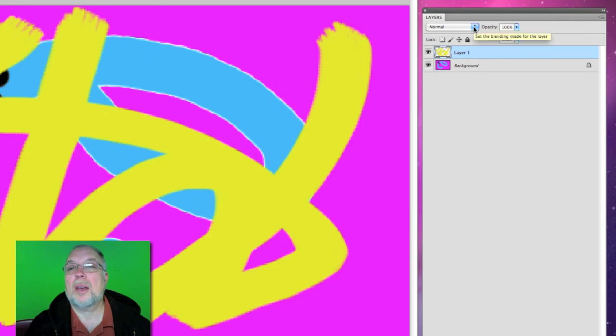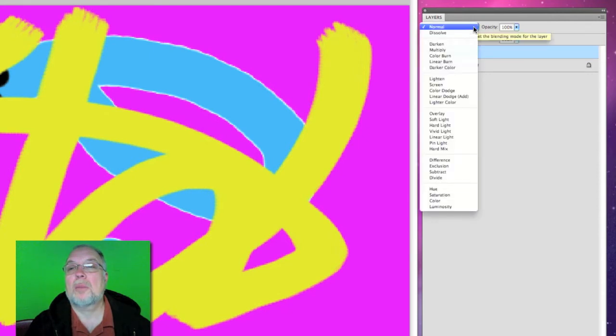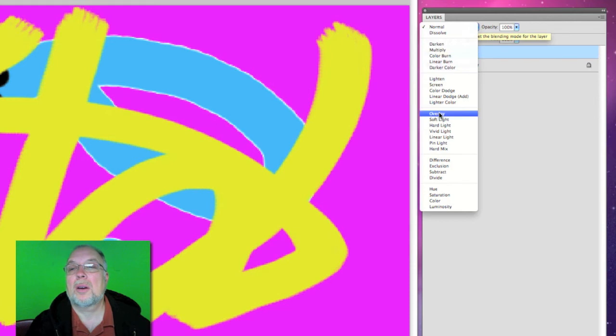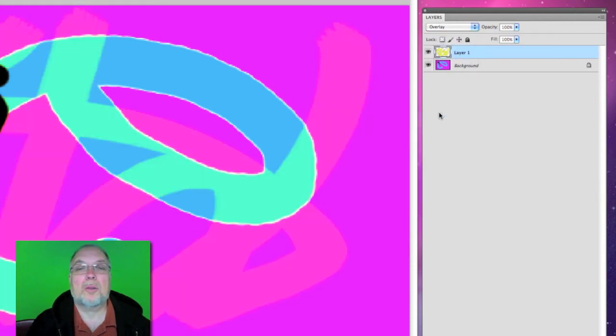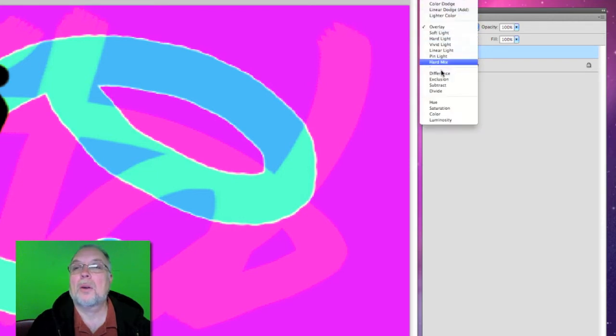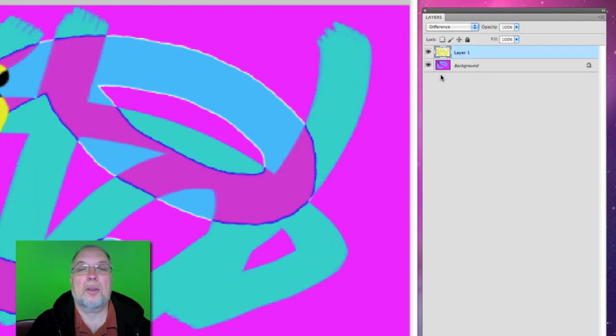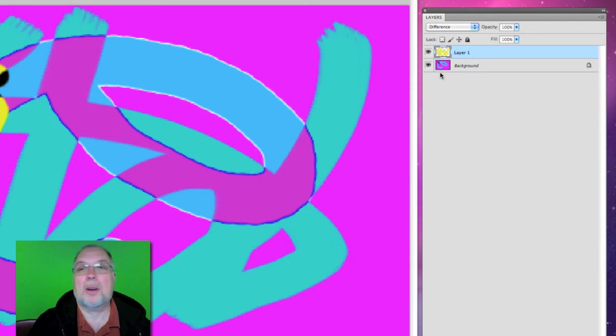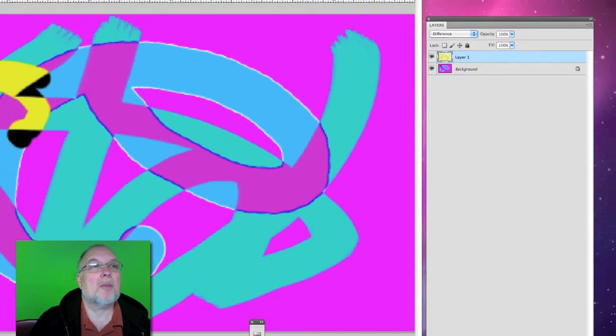And we can take our blending mode and put that on overlay or difference. We can just experiment around with that. So now we have our piece.